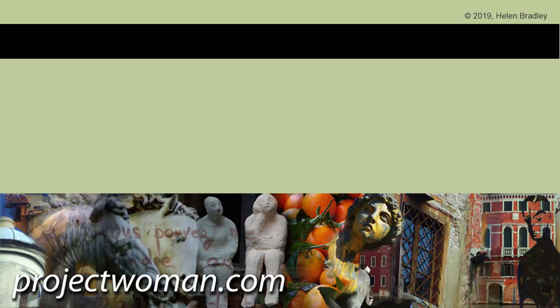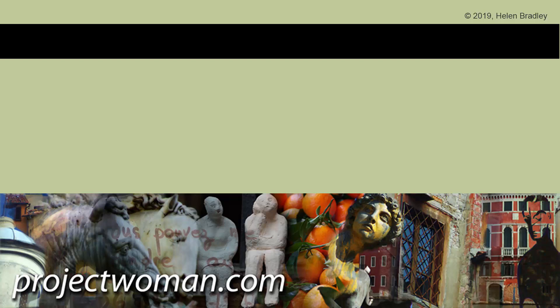I hope that this video has been of help to you and you've learned something about Illustrator of which you were previously unaware. If you did enjoy the video, please give it a thumbs up, hit the subscribe button and that notification bell so you'll be alerted when new videos are released. Until next time, I'm Helen Bradley. Thank you so much for joining me here on my YouTube channel.